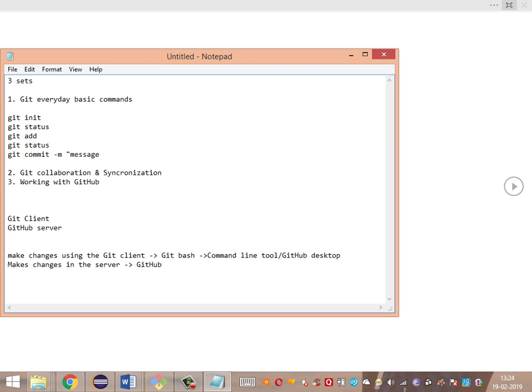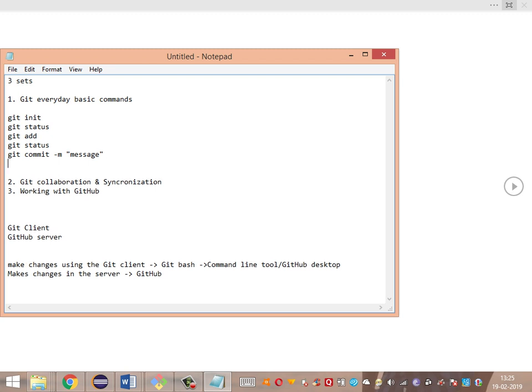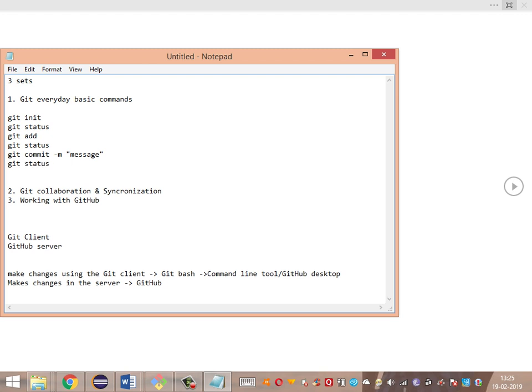The commit message should be a clear description of whatever changes we are making — clearly indicating what changes have been made, like a bug ID mapping to this commit. This provides a cross-reference for understanding the particular commit. After making the commit, we'll again verify tracked and untracked changes using git status.